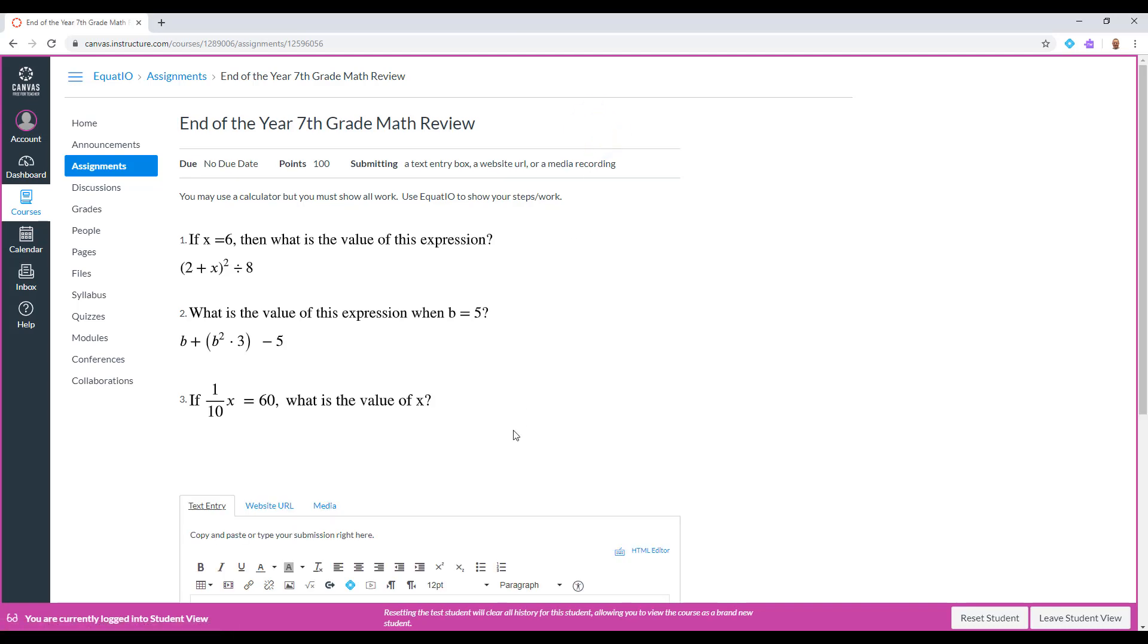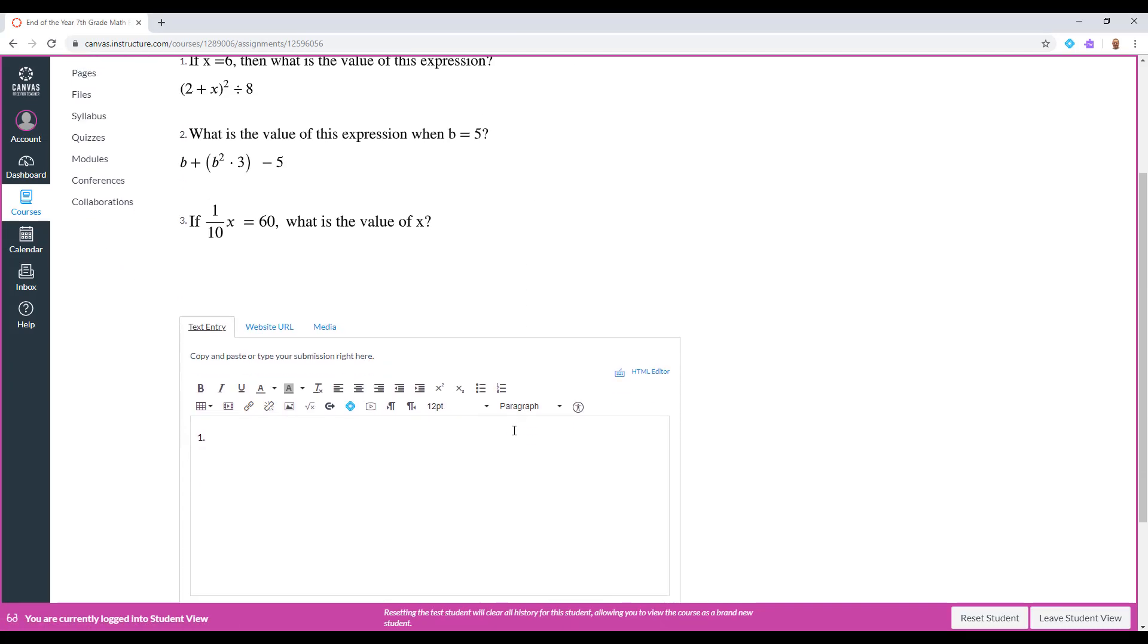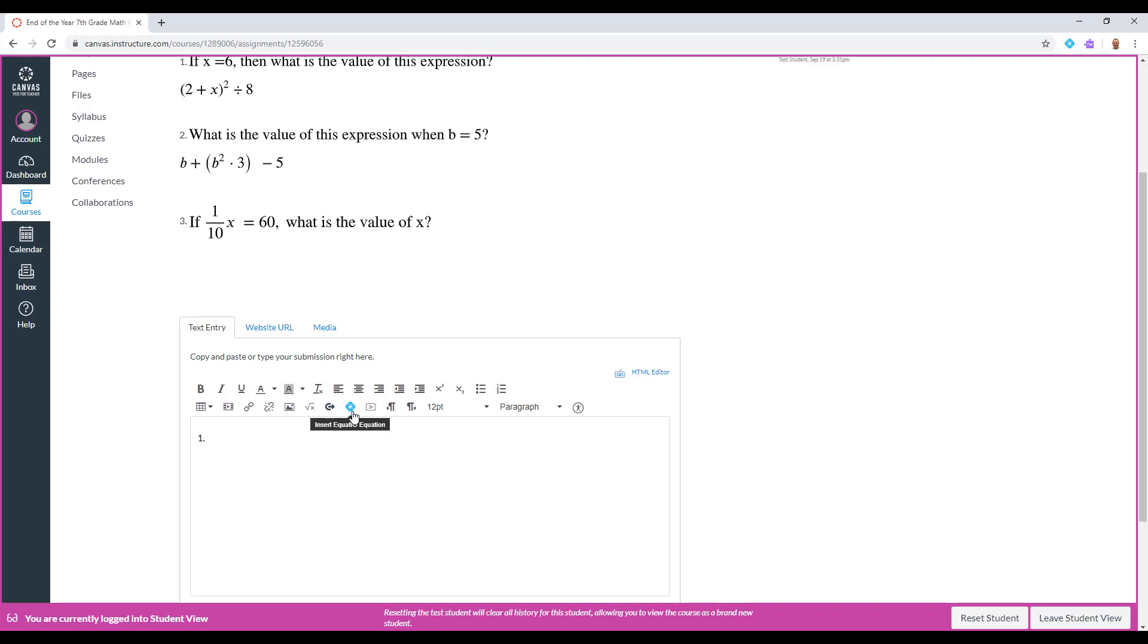For this particular activity, you are given a text entry box to show all of your work. It would be a good idea to number your problems as you complete your work.